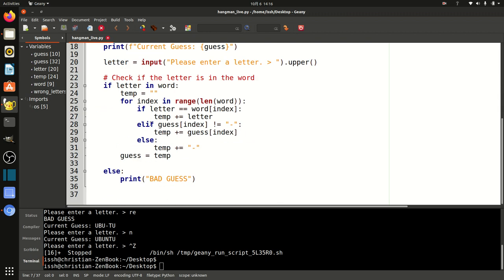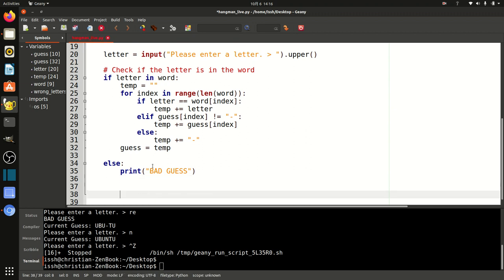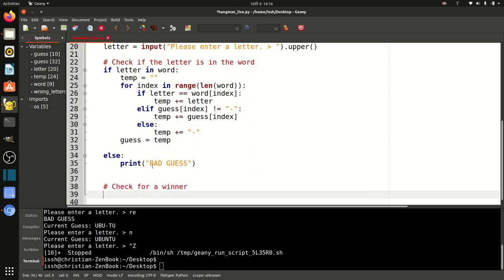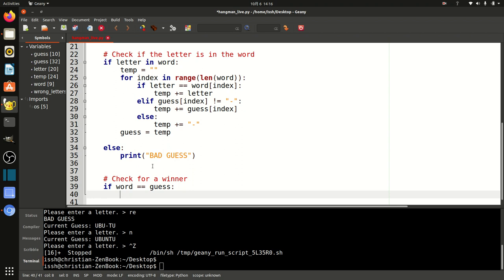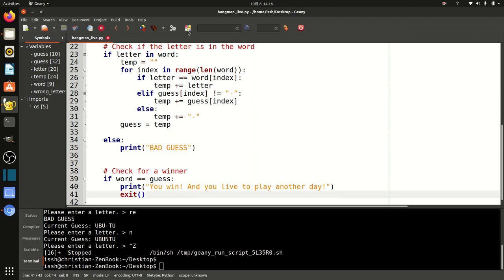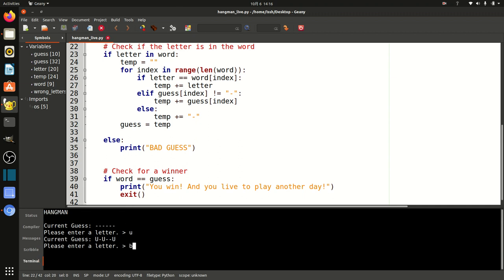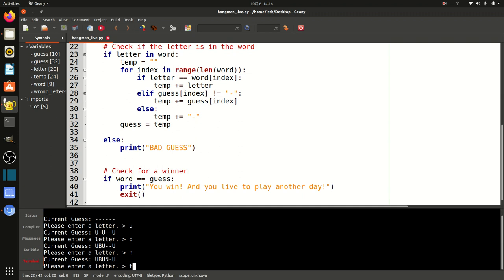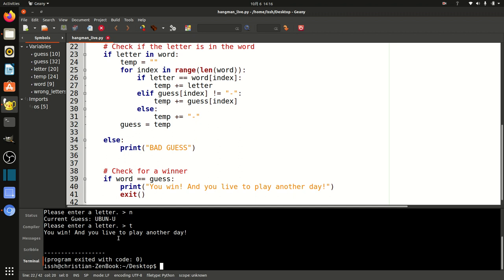So how do we figure out if the user has correctly guessed it? We check for a winner: if word equals guess, print 'You win and you live to play another day' — since it is Hangman — and then exit the program. Let's test that. I'll enter U, B, N, T — and boom! 'You win and you live to play another day.' The winner code is working.